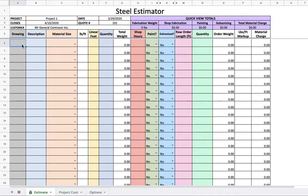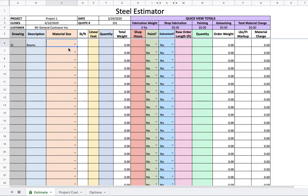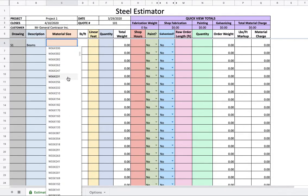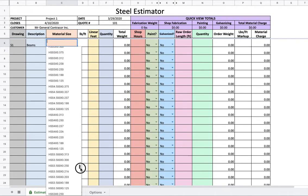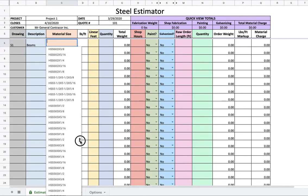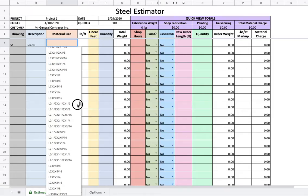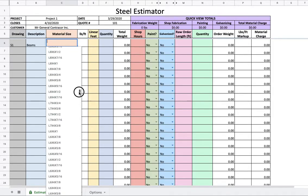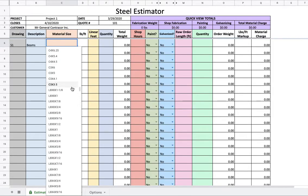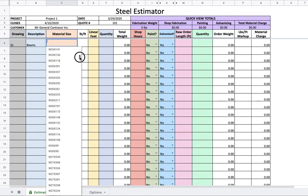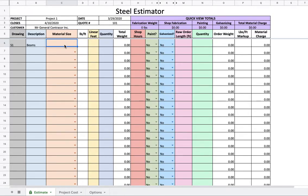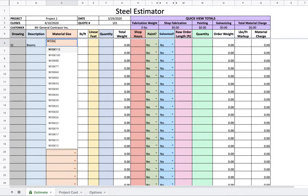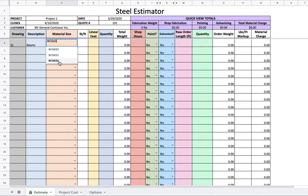You start out here with drawing, so let's say S1, Structural 1 drawing. Description, we're looking at some beams. Material size. This is part of the power of the tool. If you click this dropdown list, you'll see thousands of material sizes. Way more sizes than I've ever had to use, and I've never not had the size that I needed.